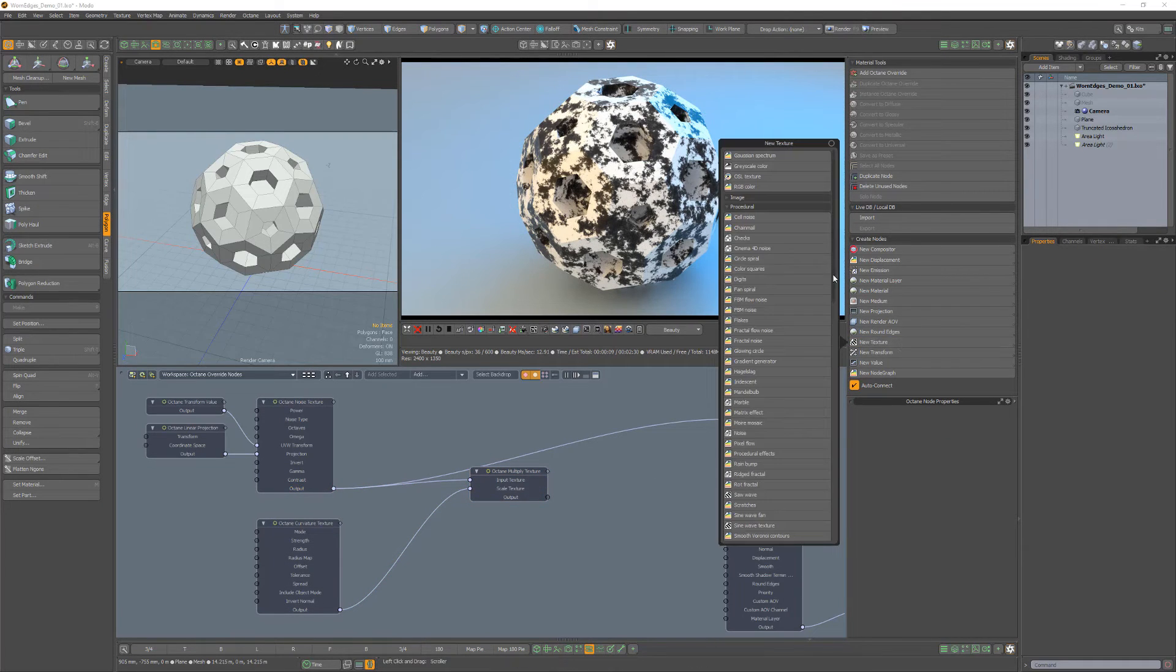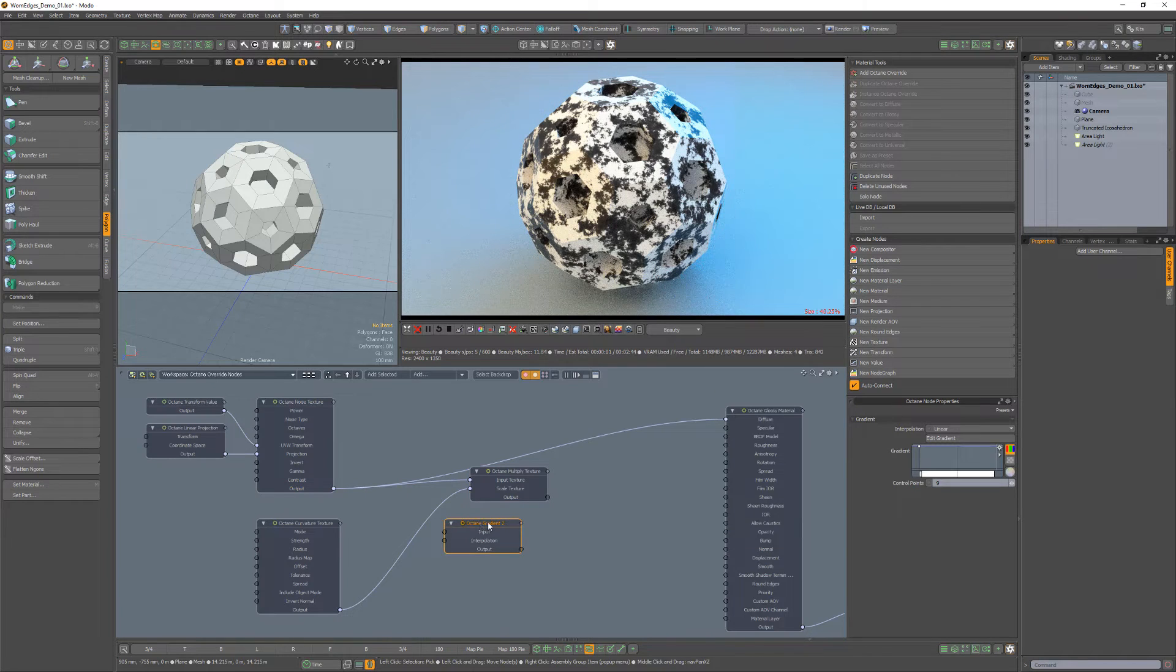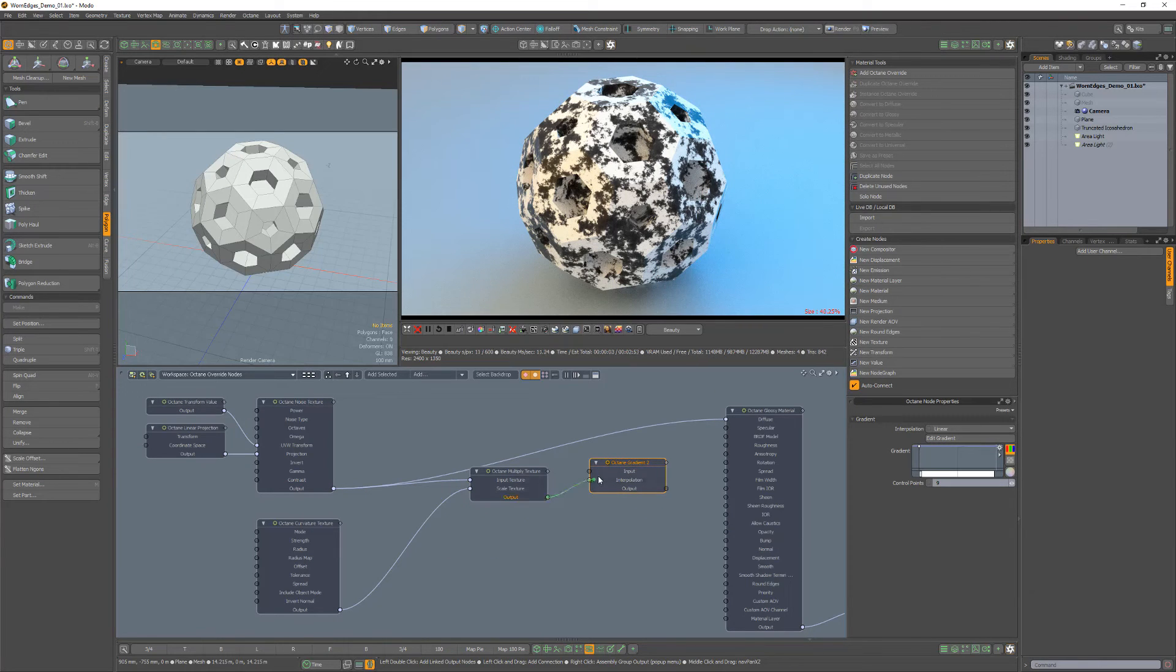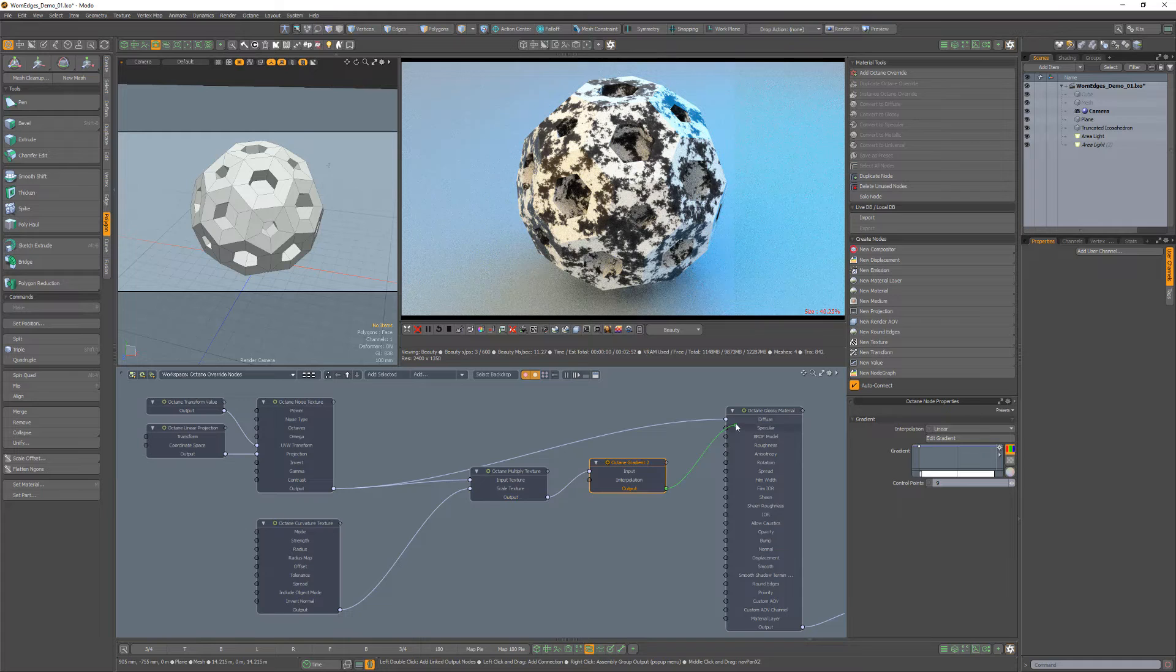Create a gradient 2 node, connect the multiply node output to the gradient input, and the gradient output into the diffuse channel.